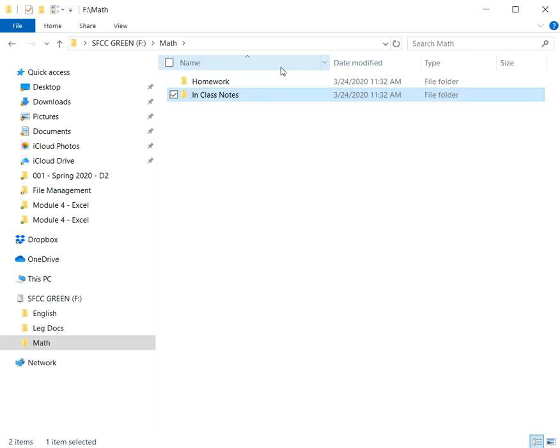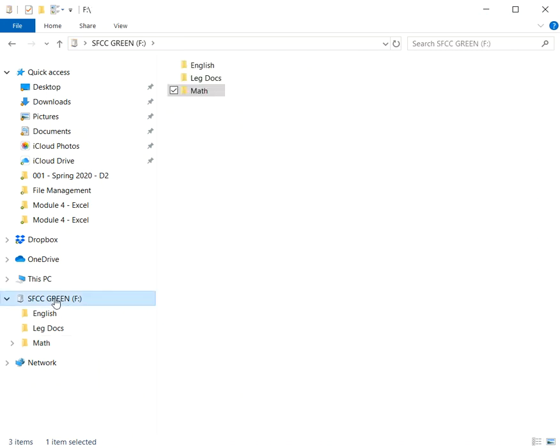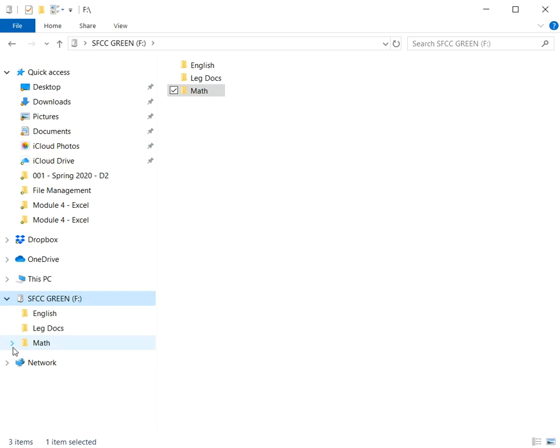So now I have three levels of folders here, or of locations. I have my flash drive main location. Underneath that I've got three subfolders. Notice that the math subfolder has this arrow pointing at it. That's an indication that there's more to be traveled.